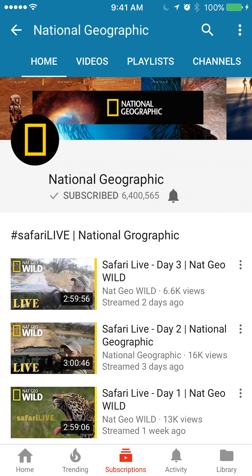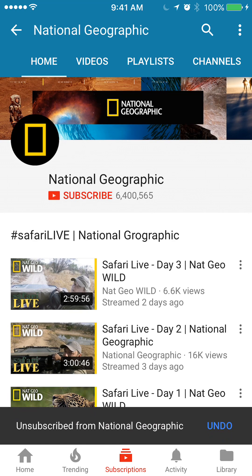Once you get here, again, under the title of the channel where it says National Geographic, click on where it says Subscribed. And there you go — that will unsubscribe you from this channel.